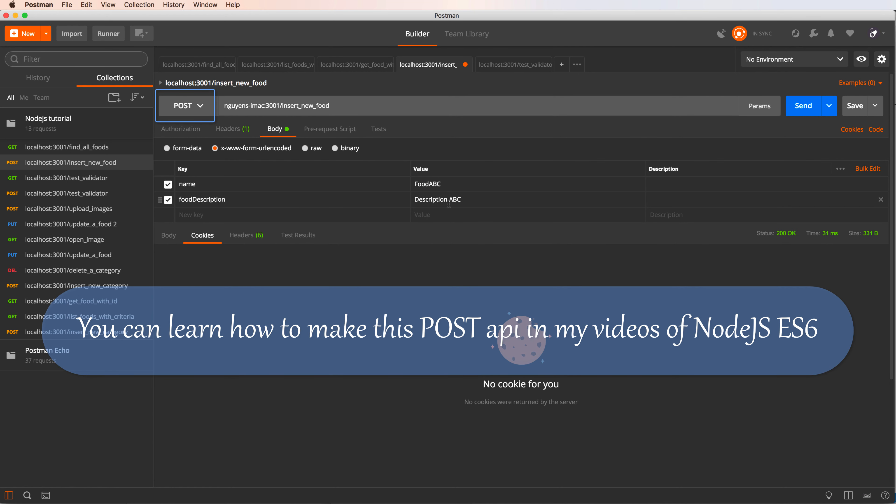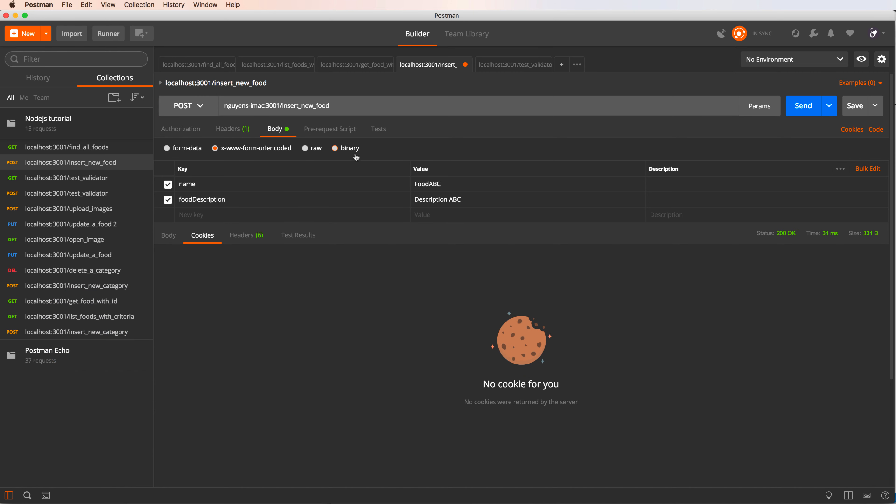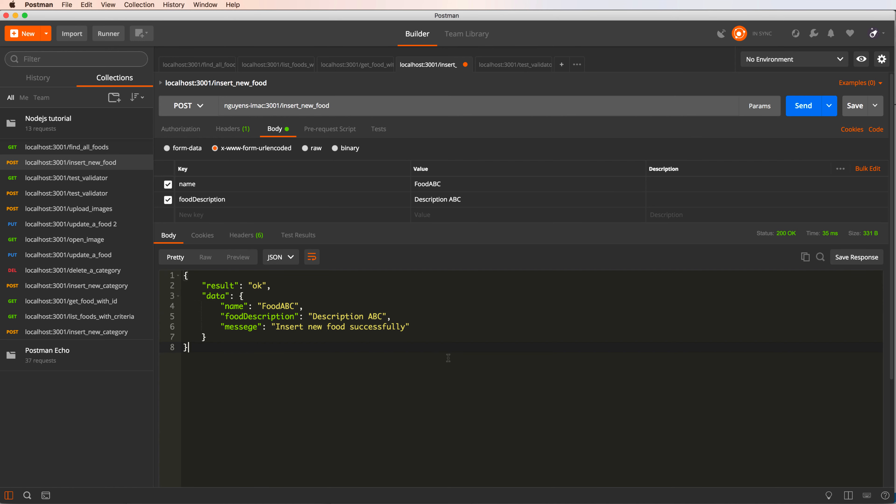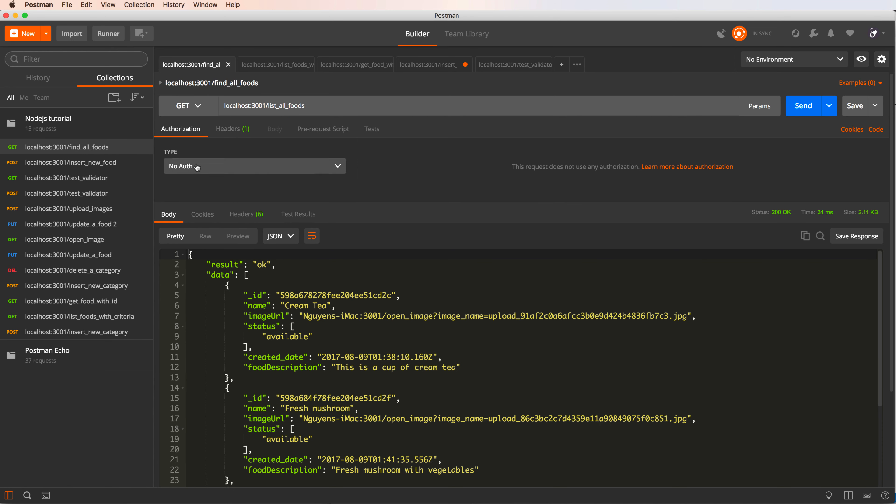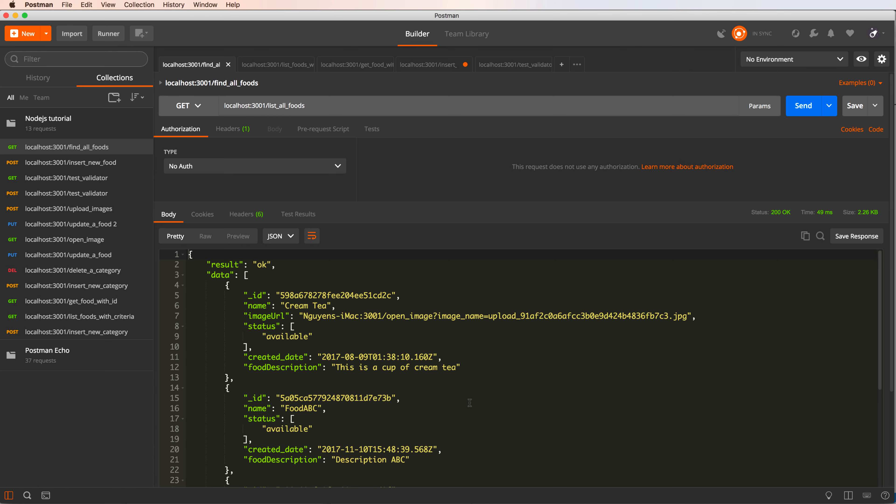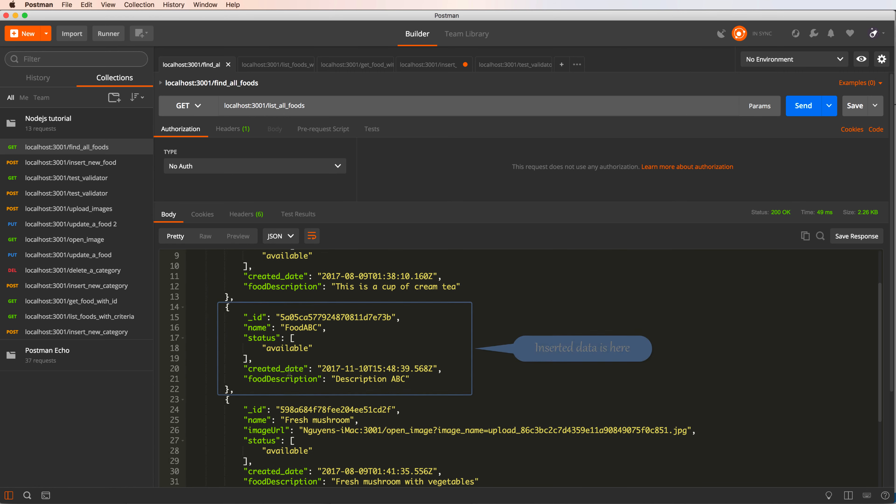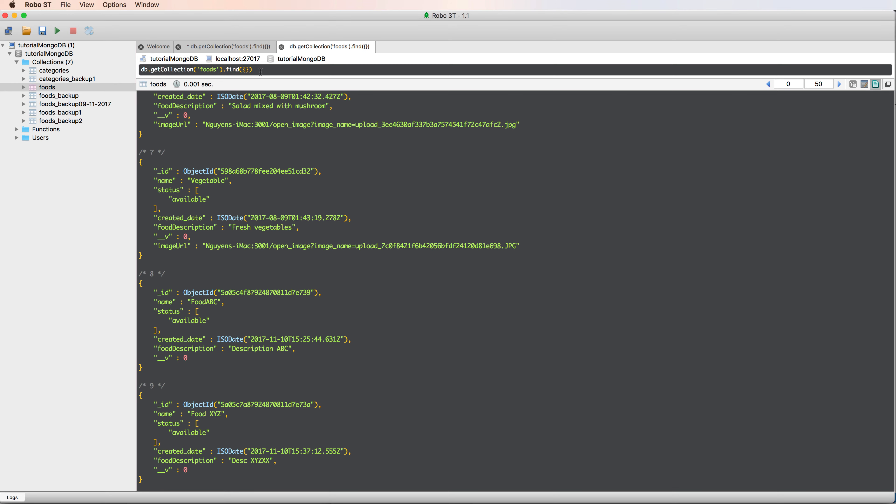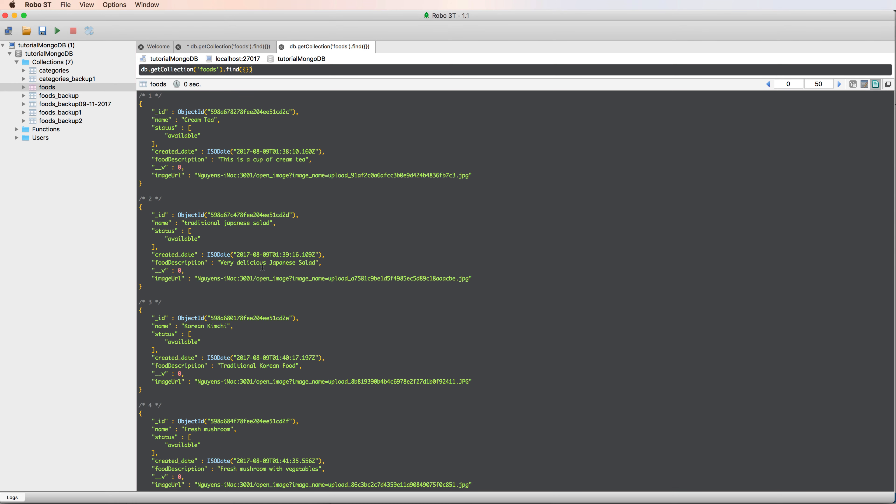I use the Postman extension for Chrome. You open Chrome and install Postman. You can set the property input parameters here. You can learn how to make this POST API in my video on Node.js ES6. We have parameters like name and food description. Press the body to see the result. We have a sample of properties inside and I can check if the result is okay or fail.